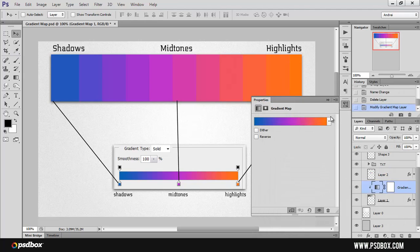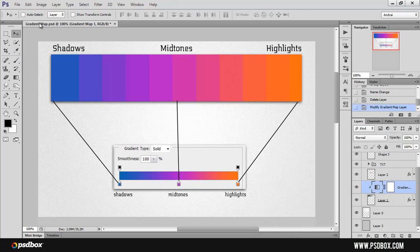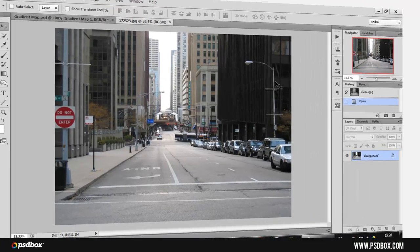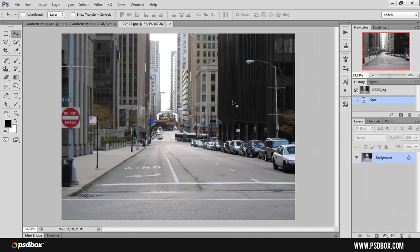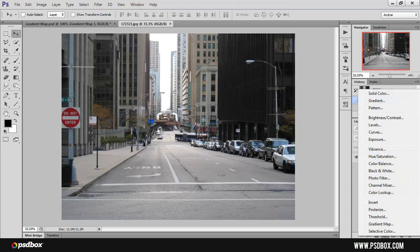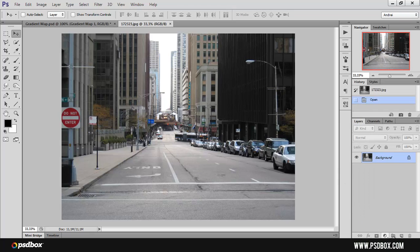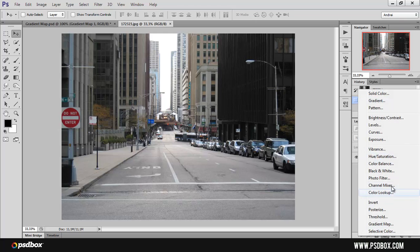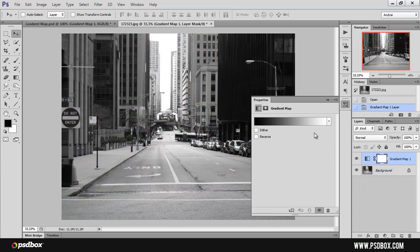Let's work with another example and open a stock image. Now we have this stock image. We have highlights here on the sky, shadows on this part of the building, and midtones here on the road. Let's apply the gradient map adjustment and see what it does. I'm going down to the layers palette, clicking this icon, and selecting gradient map. The gradient I have is black and white so the image is turned into black and white — but let's change it.